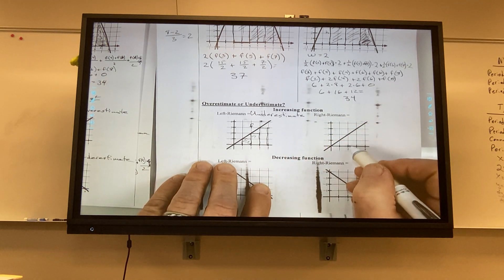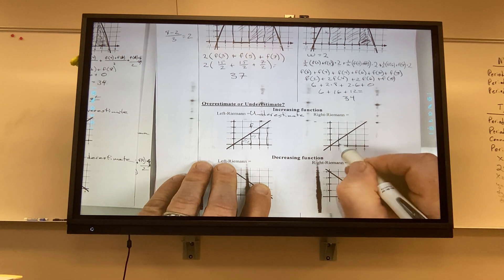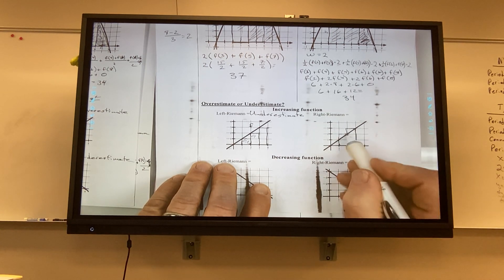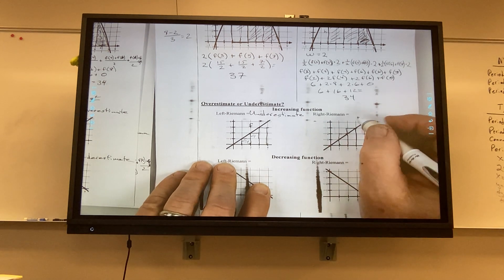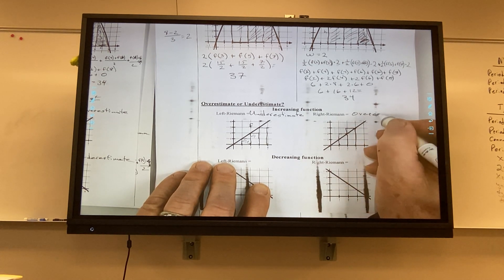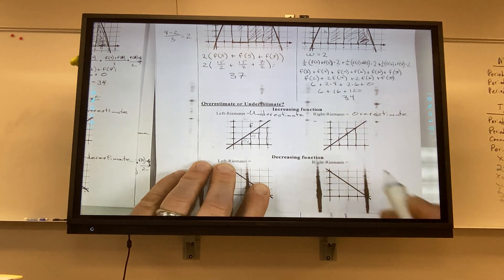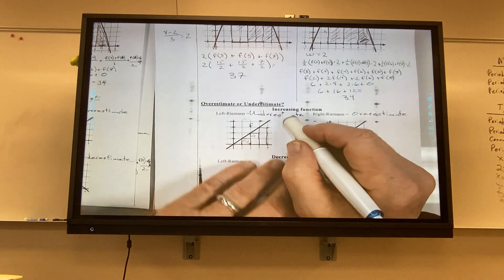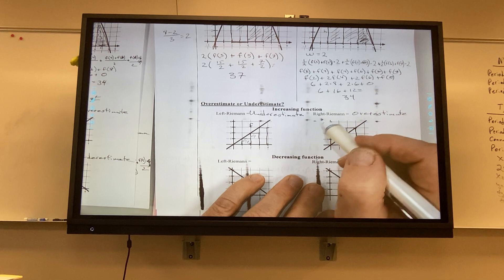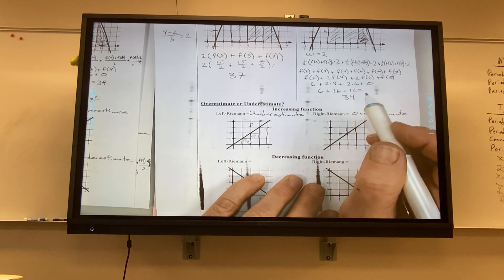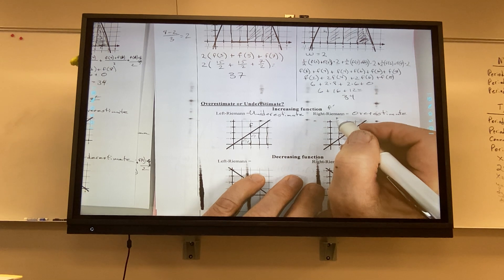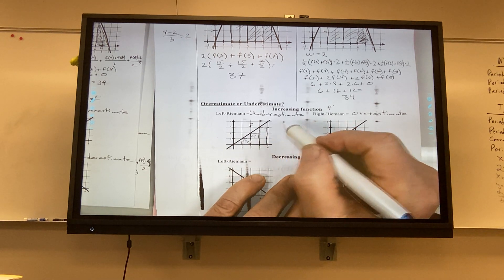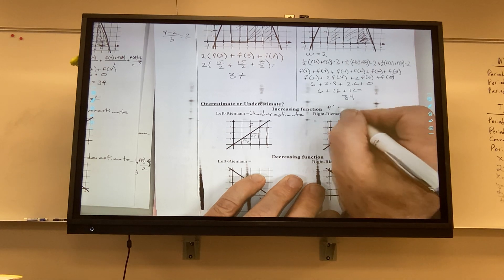For a right sum on an increasing function, the right corner determines a taller rectangle — overestimate. To know F is increasing, you take the derivative, and that derivative has to be positive.